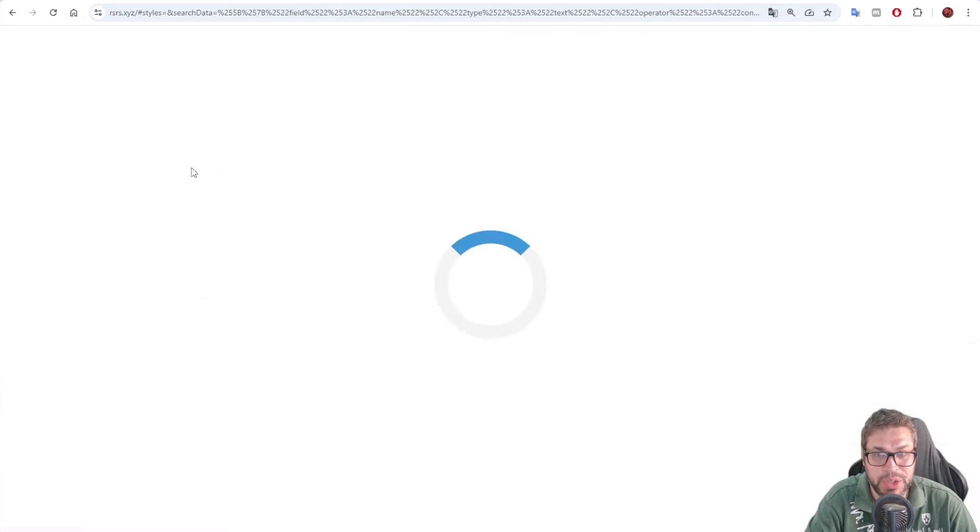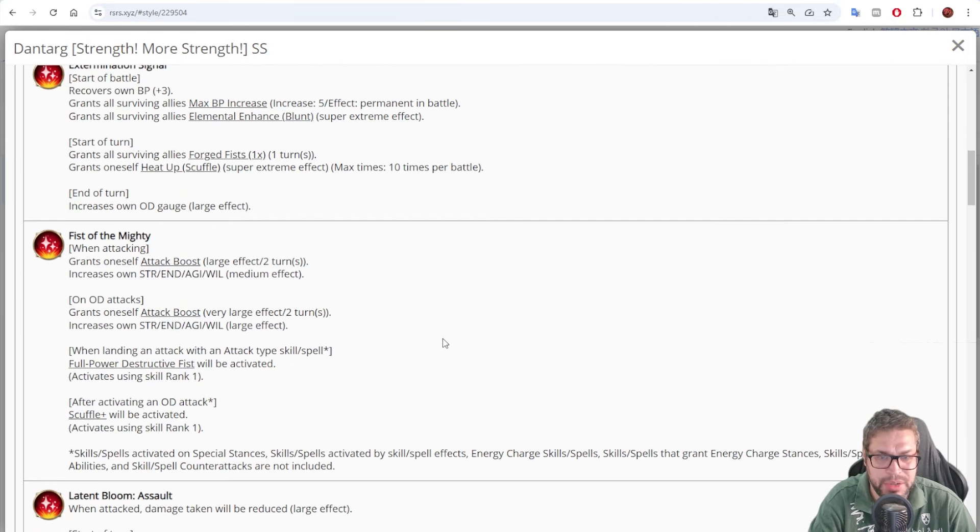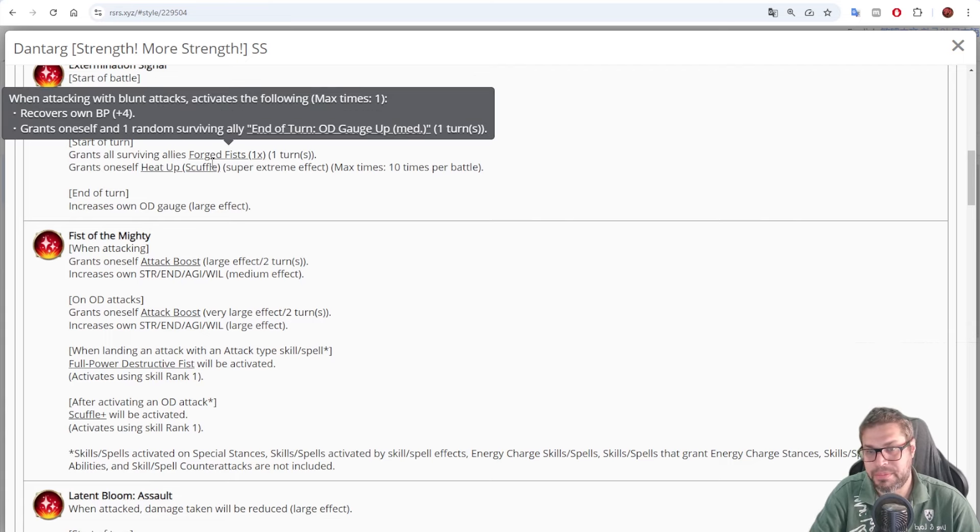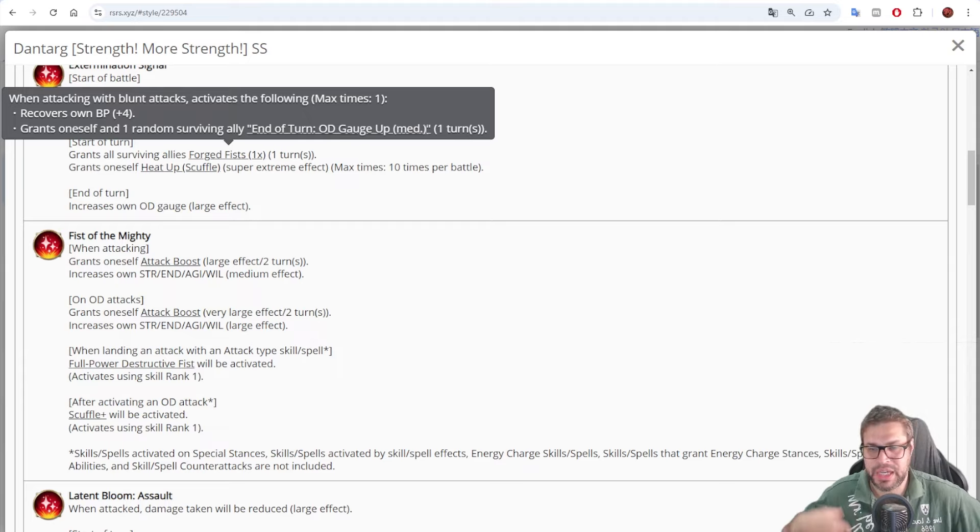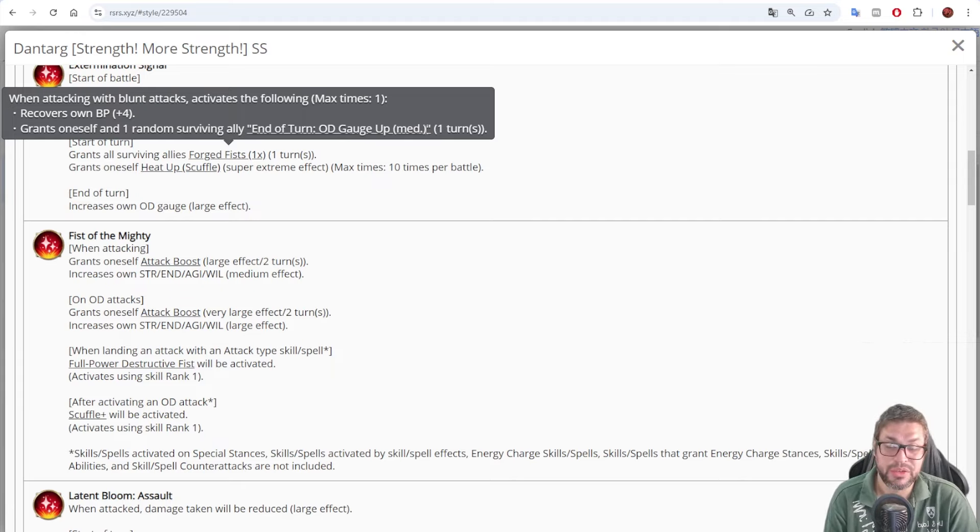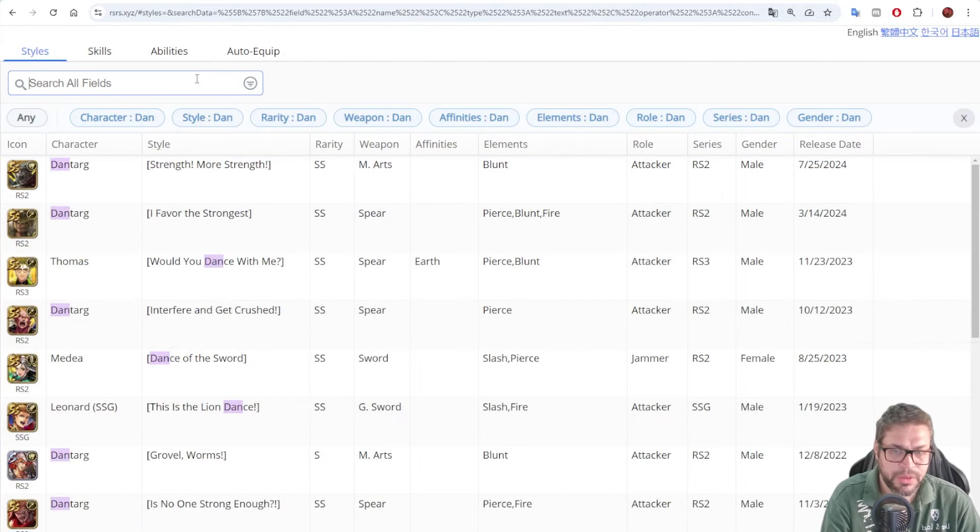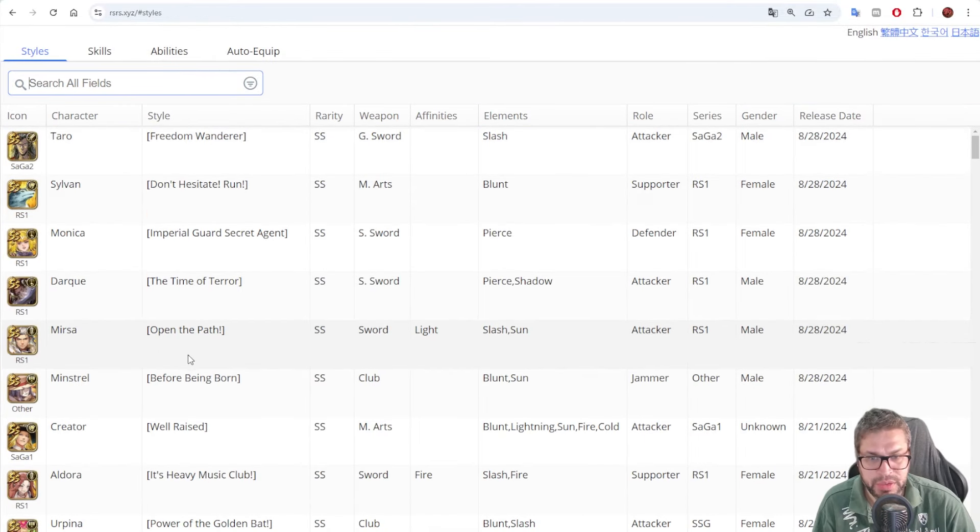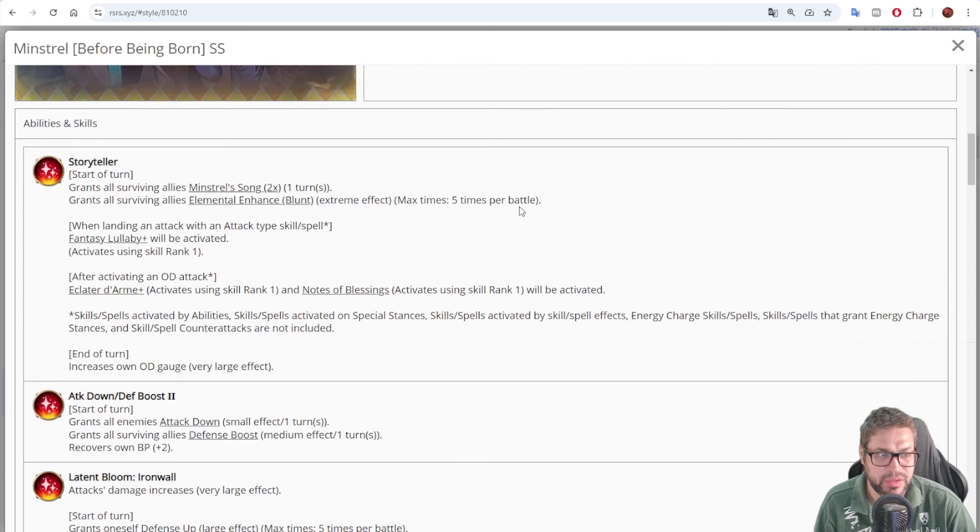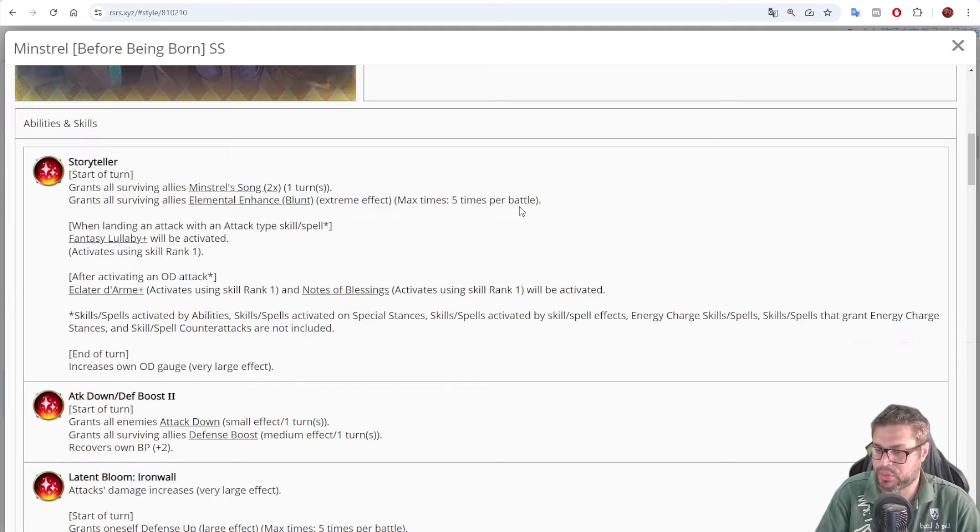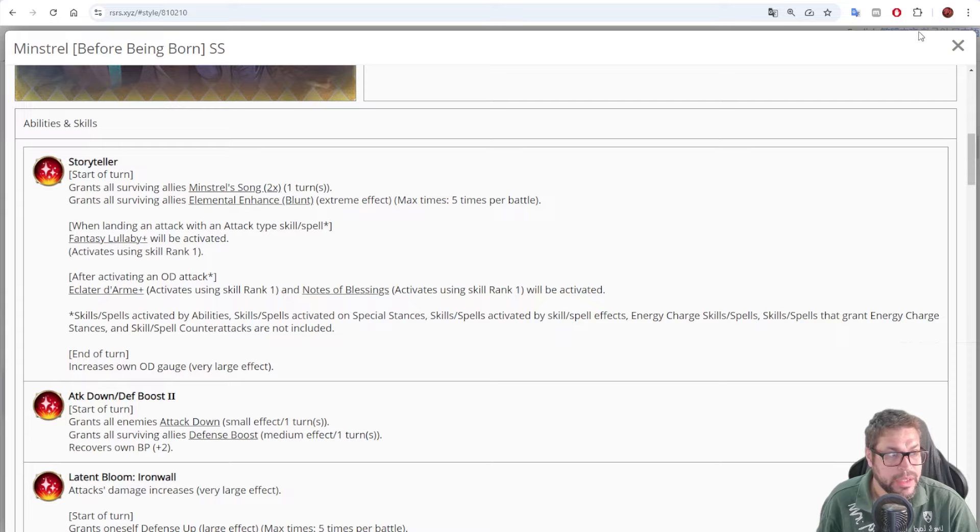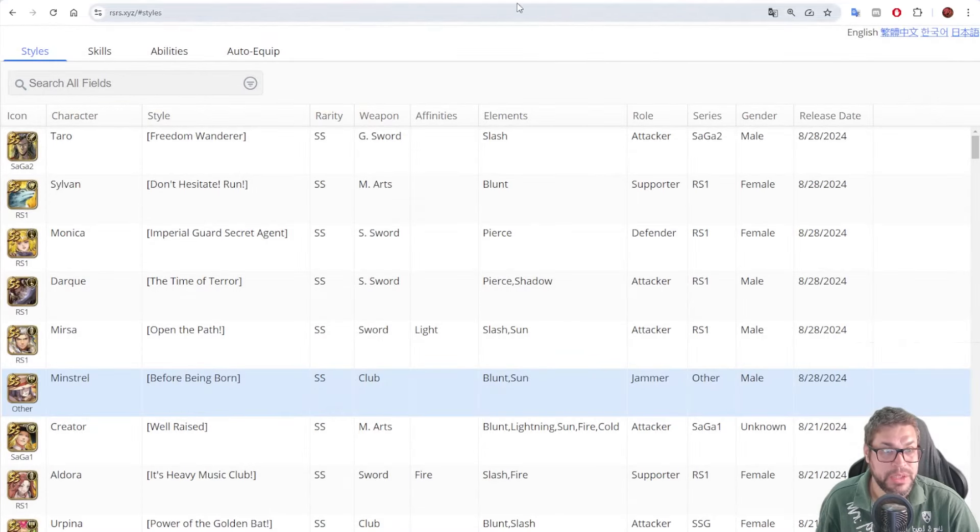Another one that I was forgetting is Dantarg. Dantarg is a really crazy blunt specialist, because he's a good damage dealer, and he also allows everyone to get 4 points of BP when using blunt. And they will also get 25 points of OG Gauge, and also give 25 points of OG Gauge to a random ally. So he's really useful when using it together with Minstrel.